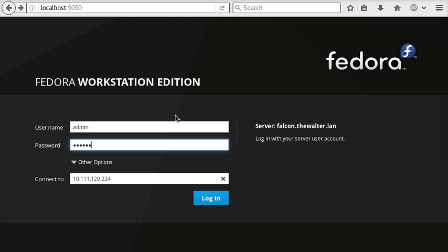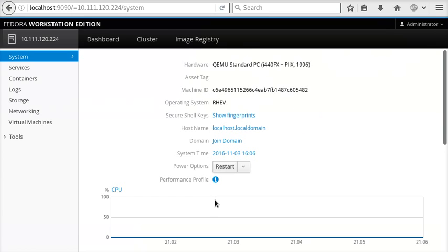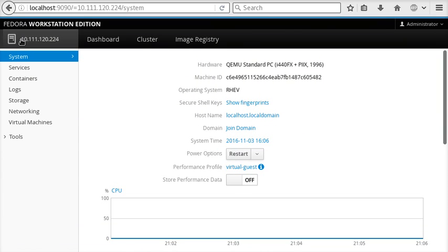It'll authenticate me and log me in to this machine. As you can see, we're prompted for the fingerprint and in we go. We're now connected to that machine even though my browser thinks it's connected to the localhost.